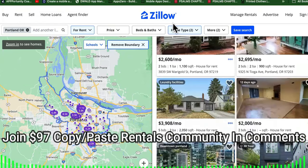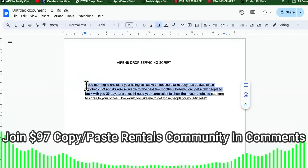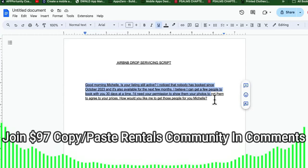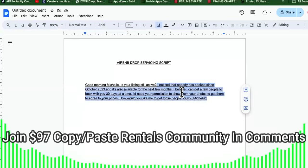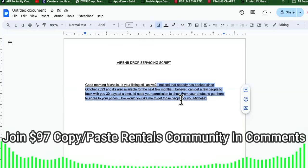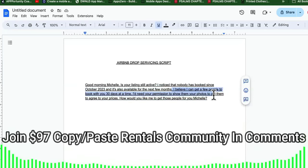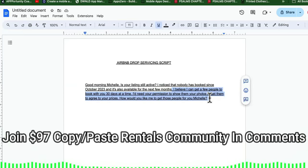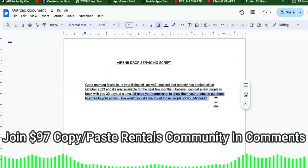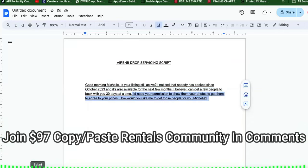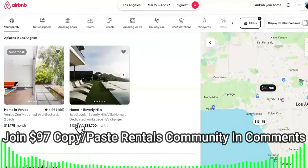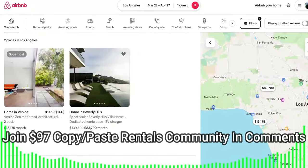Once you've chosen some properties, start reaching out on Airbnb itself — search for listings that haven't been rented out in a while. The script says: 'Good morning, is your listing still live? I noticed that nobody has booked since October 2023, and it's also available for the next few months. I believe we can get a few people to book with you at 30 days at a time.' We say 30 days because if they're fully booked at full capacity they're constantly making money. Then say: 'First, I need permission to show them your photos and get them to agree to your prices.' That's the first method.